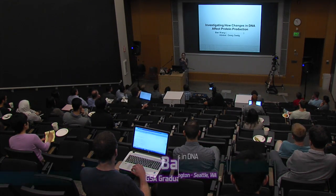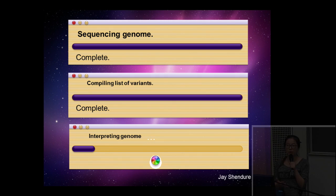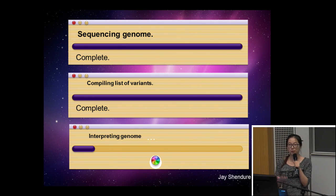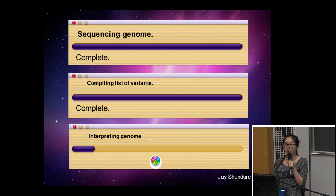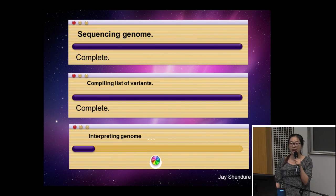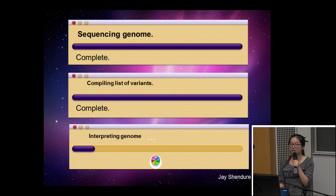Hello everyone. I am Ban, and my advisor is Garak Selig. Today I want to talk about investigating how changes in DNA affect protein production. In 2003, the human genome project was completed, making genome sequences accessible. Compared to the tremendous cost back then, nowadays we can sequence a human genome for less than $1,000. As a consequence, we now have a comprehensive catalog of sequence variations between different people — but our ability to understand and interpret these differences is still poor.